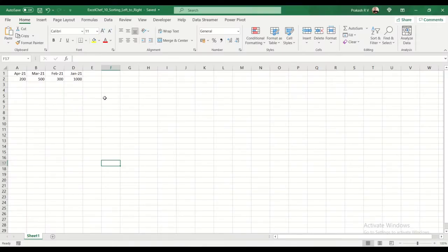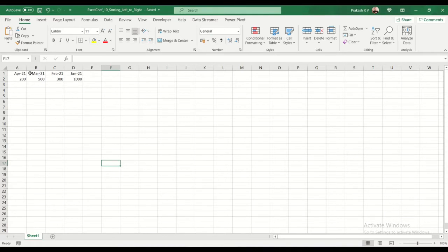So here in my data, you can see that the columns are not in any specific order. I have months here, but they're not listed in an order. We would love to have them sorted by months, which is the first row. So let's see how to do that.